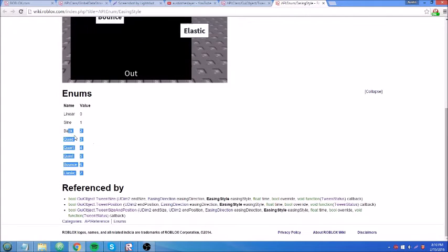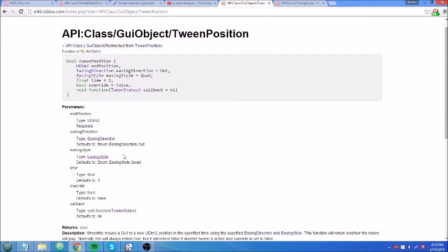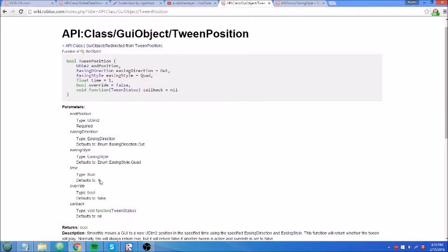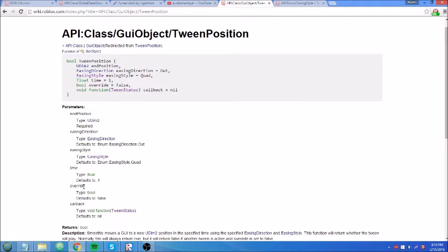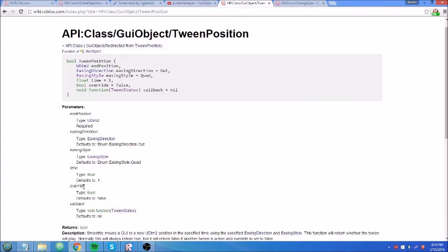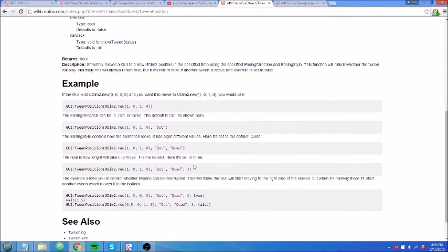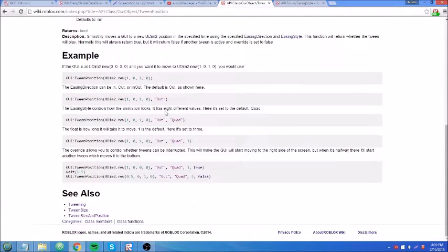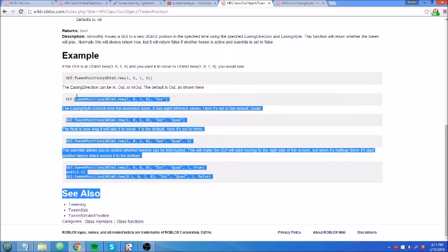Here are the enums right here. Time, this is how much time it takes for it to take its course. It can be a decimal or a whole number, integer or float. Override, pretty much if it's false, then it cannot be interrupted when it's tweening by another tween. Like if I put one tween method for a GUI object and then a regular wait and then another tweening method, then the first tweening method would be stopped and be interrupted by the second one. And then the second one would take over. That's what override is. Then a callback, that's just like I explained earlier, a function that you don't really need. They don't even go over it here.